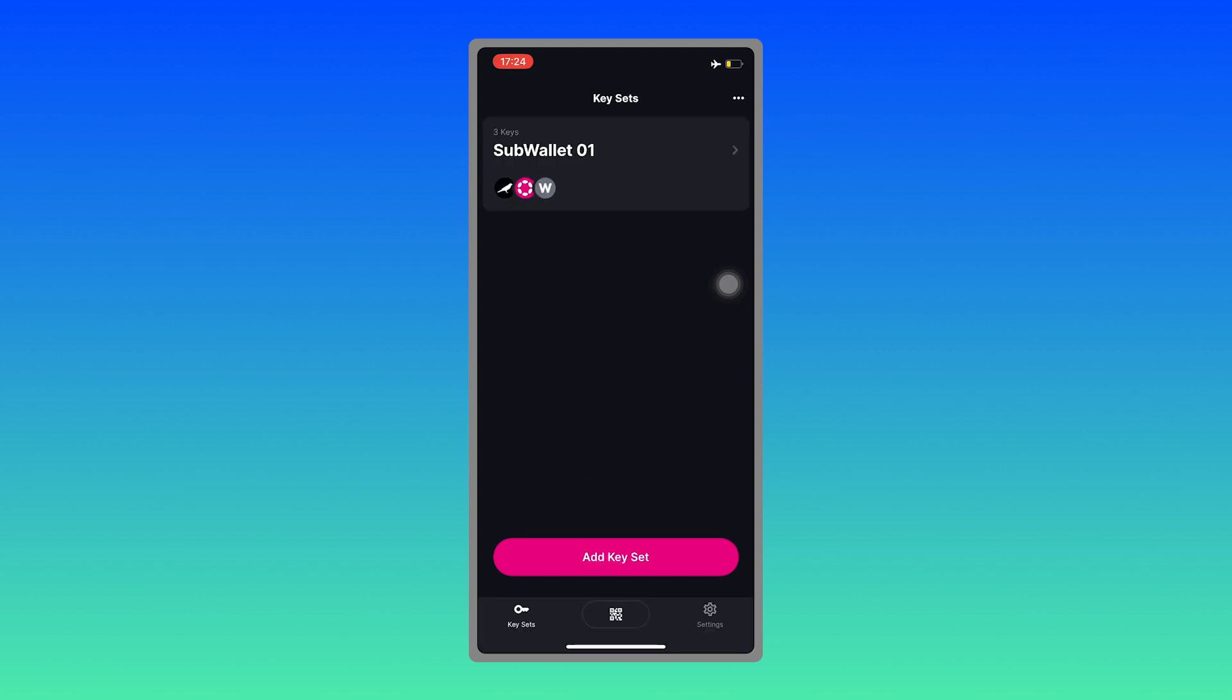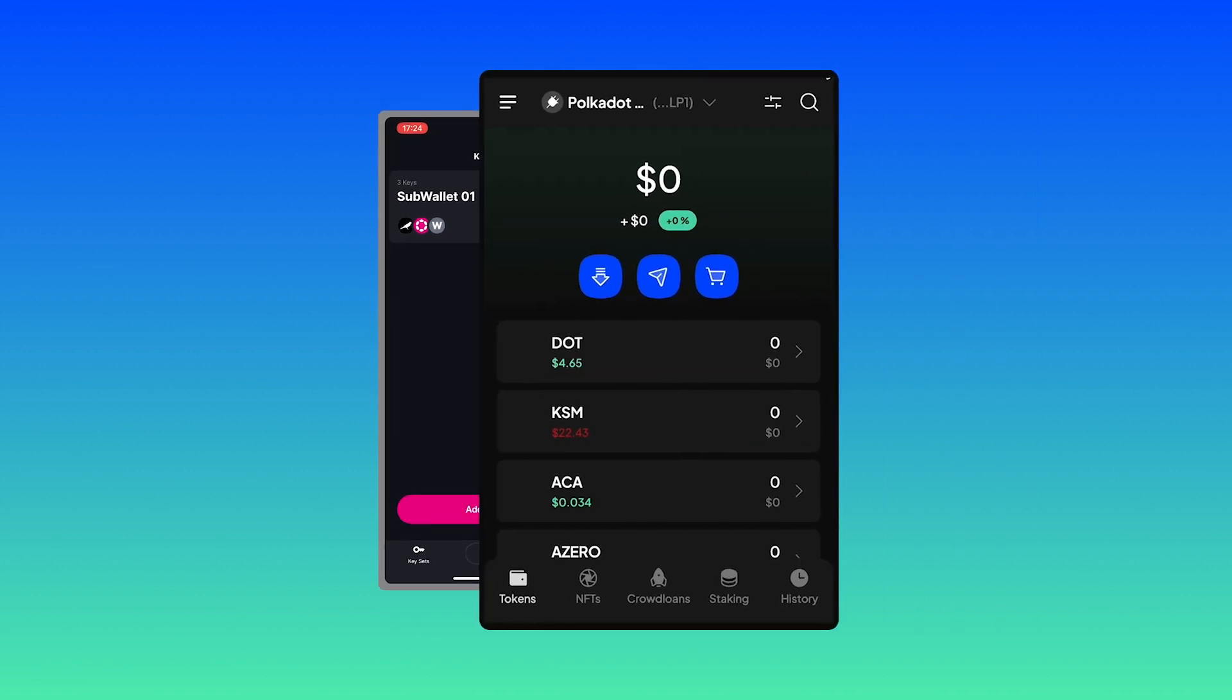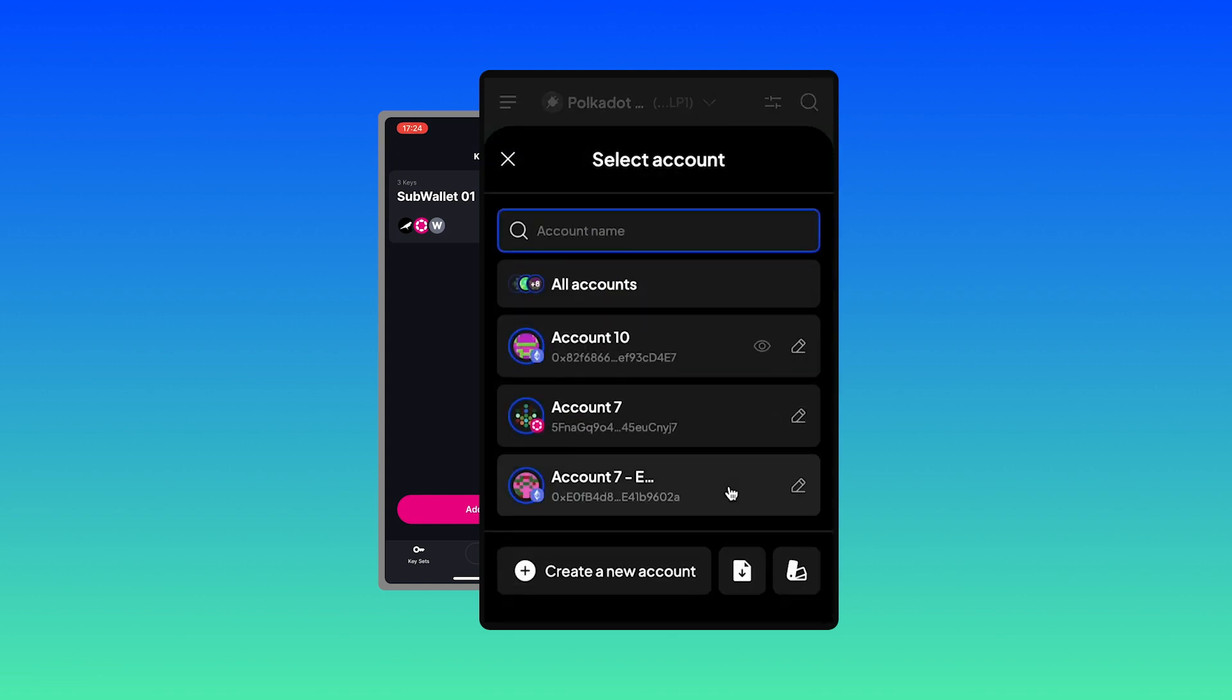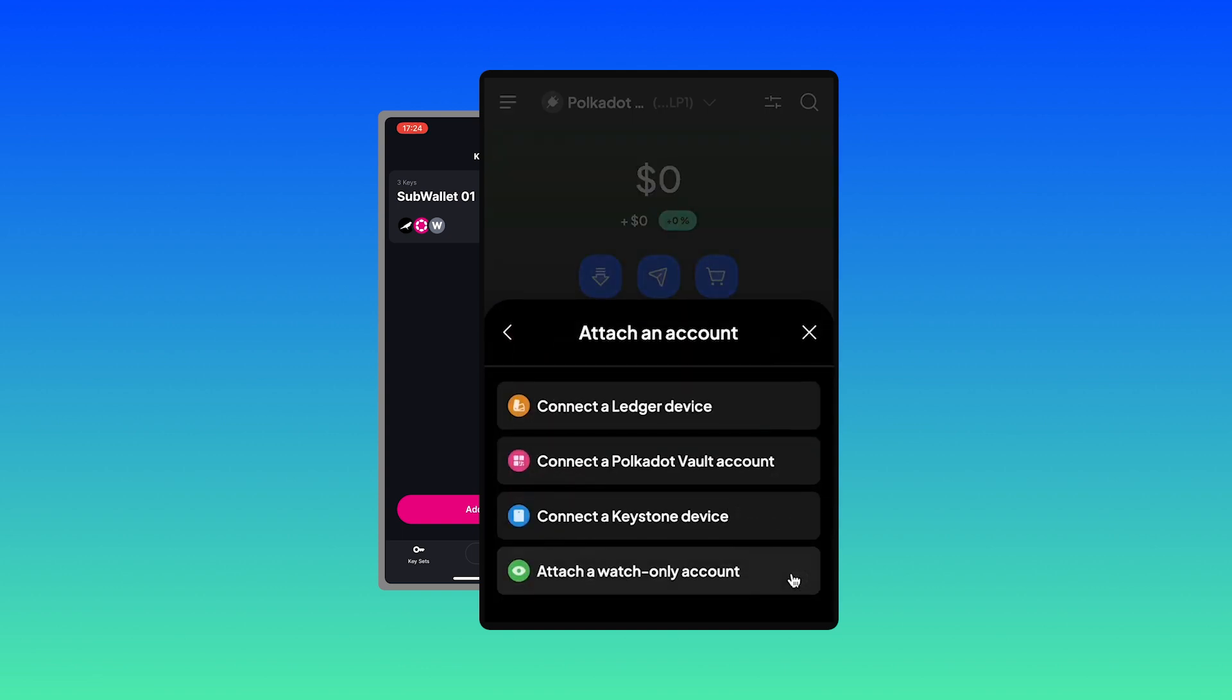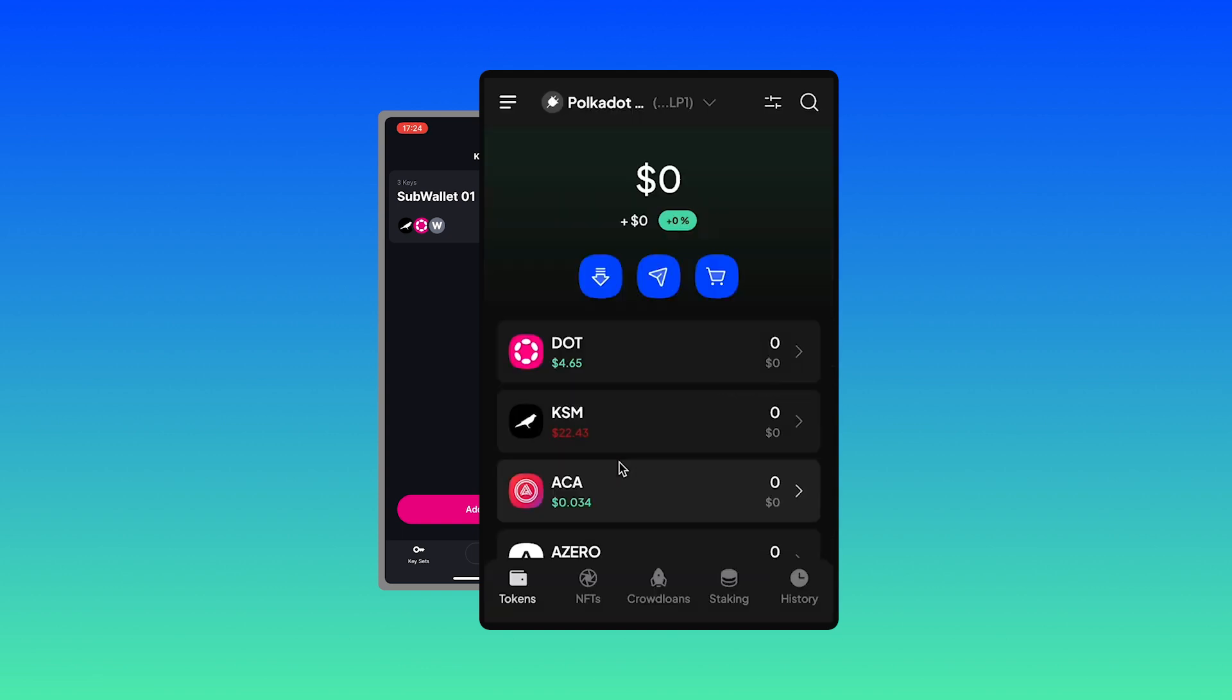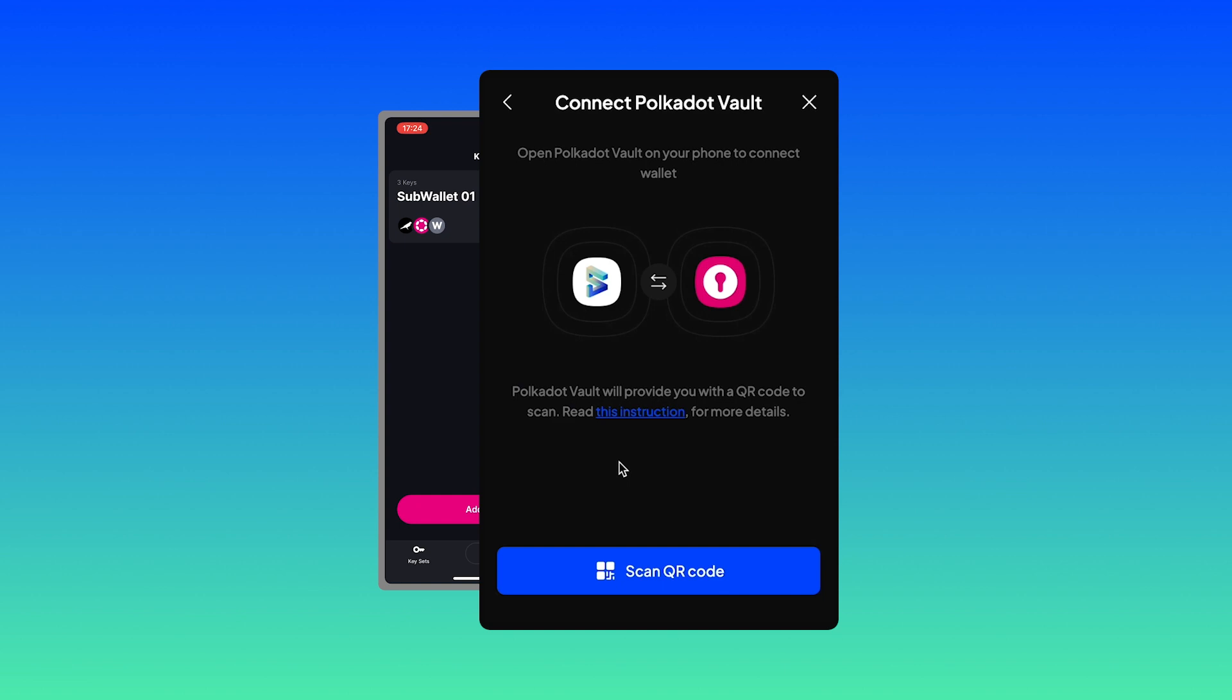Okay, at this point, open your SubWallet browser extension and then click on the dropdown and choose to attach account. Connect a Polkadot Vault account and hit on scan QR code.